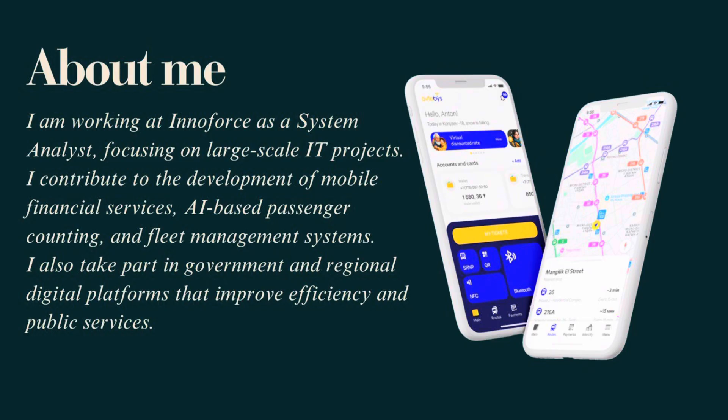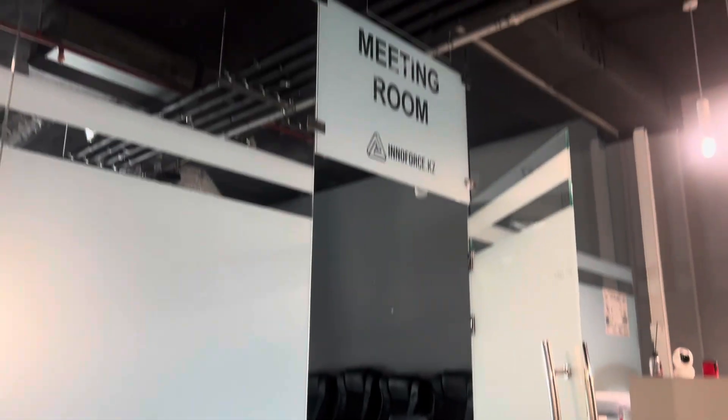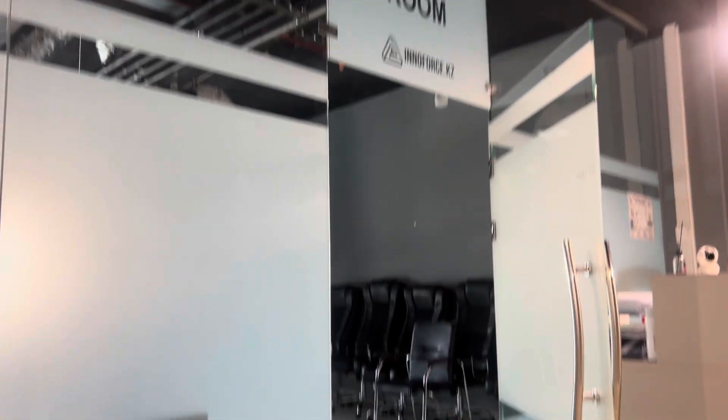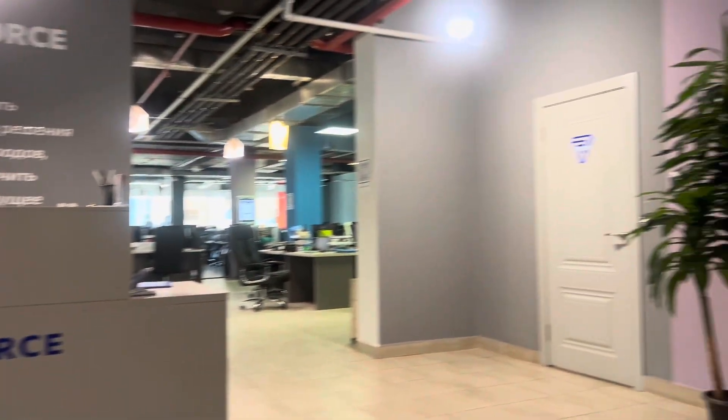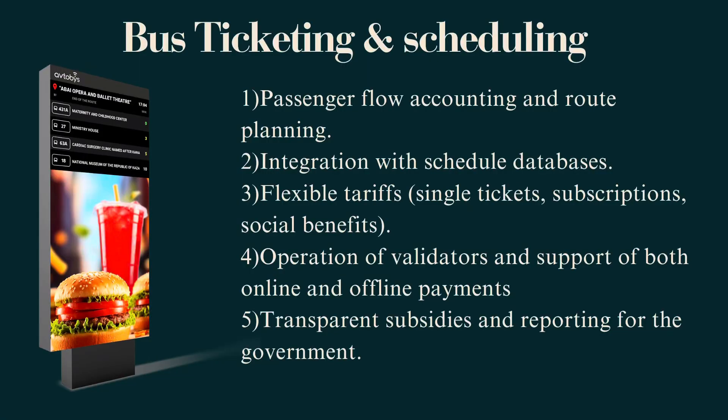In this role, I'm studying company standards, documentation practices, and analyzing the public transport domain with focus on bus ticketing and scheduling.